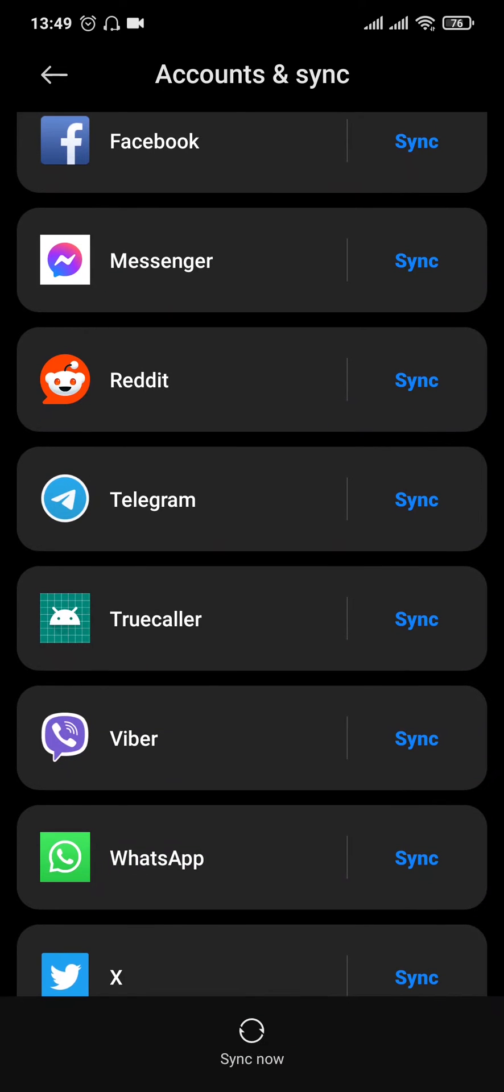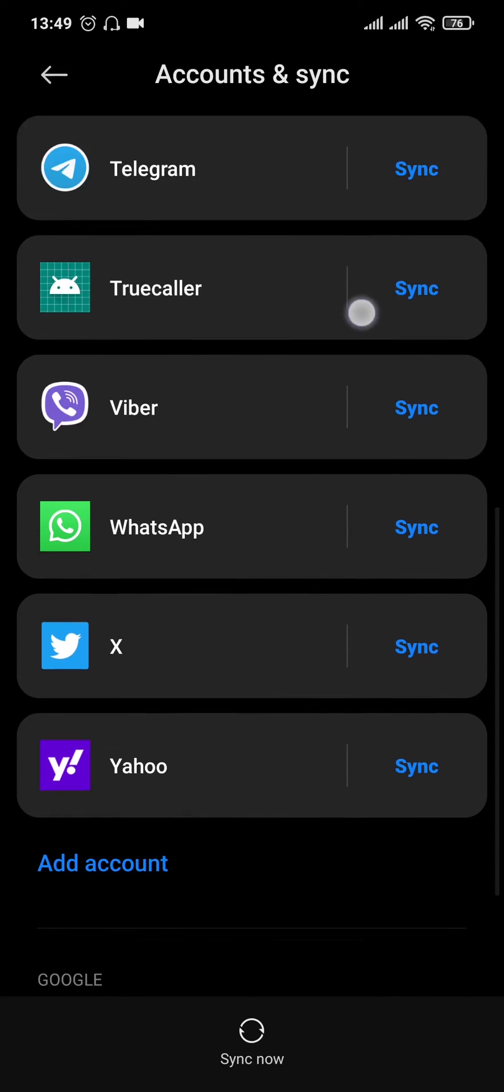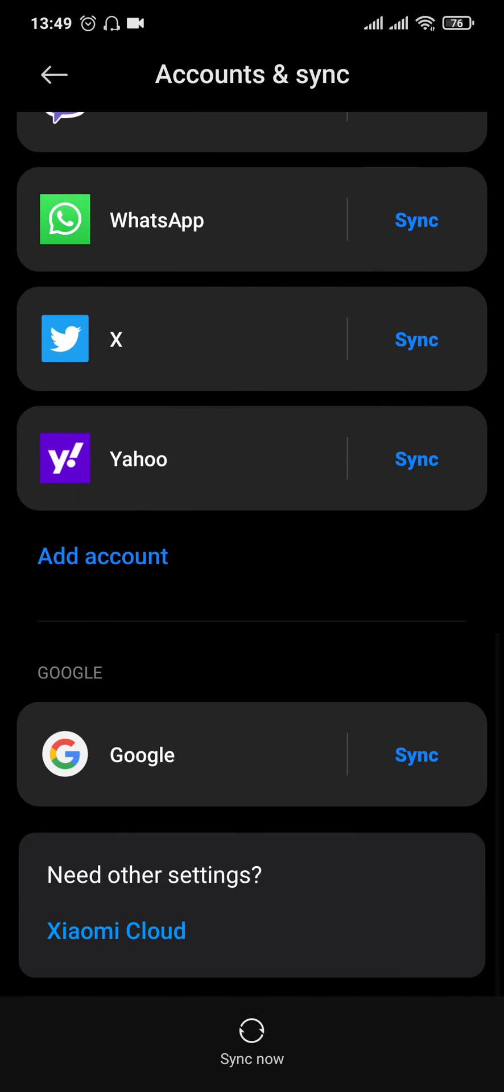Once you're inside the sync, it's gonna show you all of the accounts that you can sync with each other. You can scroll down and find the option of Yahoo.